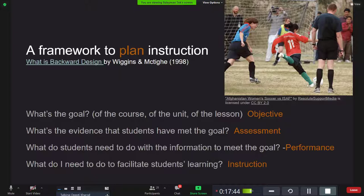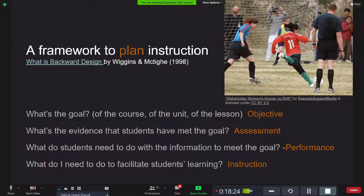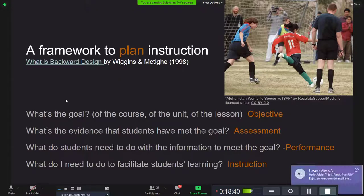Backward design is an approach — not a specific tool set — to planning instruction, developed by Grant Wiggins and Jay McTighe in the 1990s. We frame it with four questions in order: What's the goal? What's the evidence that students have met the goal — that's the assessment part? What do students need to do with the material — that's the performance? And lastly, what do I as the instructor need to do to facilitate my students' learning?